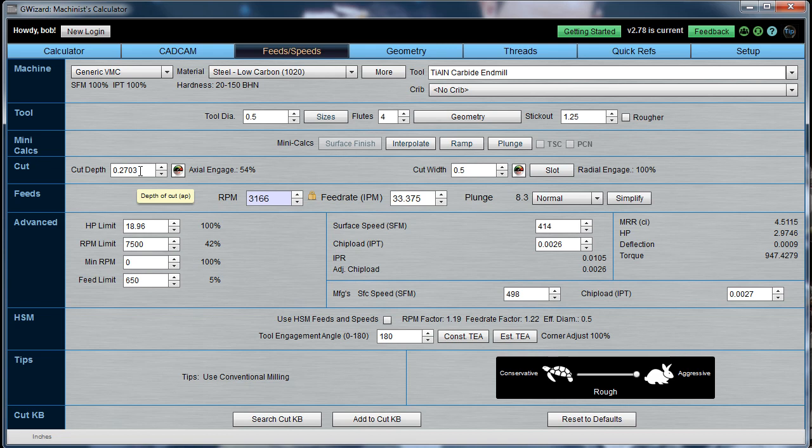And your cut depth, by the way, is just the part of the flutes engaging. So, even if you're down in the bottom of the slot, if you've already cut the material above that, it's only the material you're actually cutting on this pass that is the cut depth. So, we can cut up to 0.2703 inches of depth.